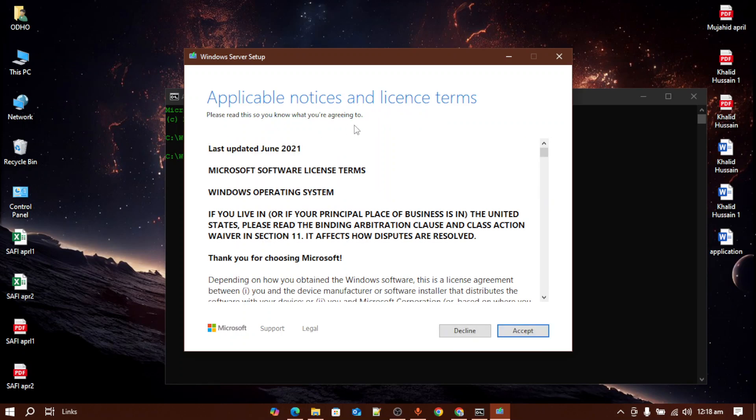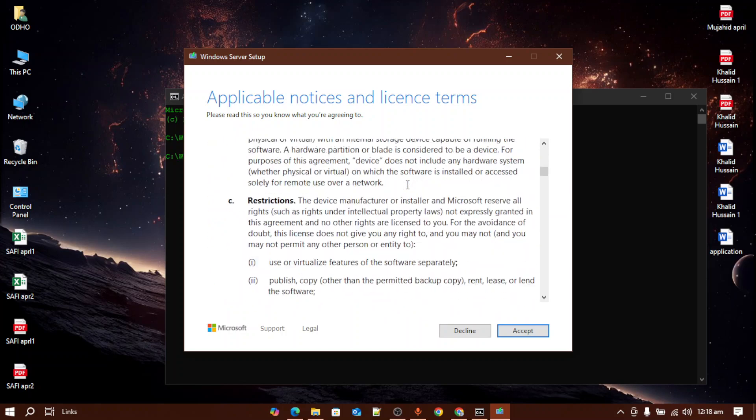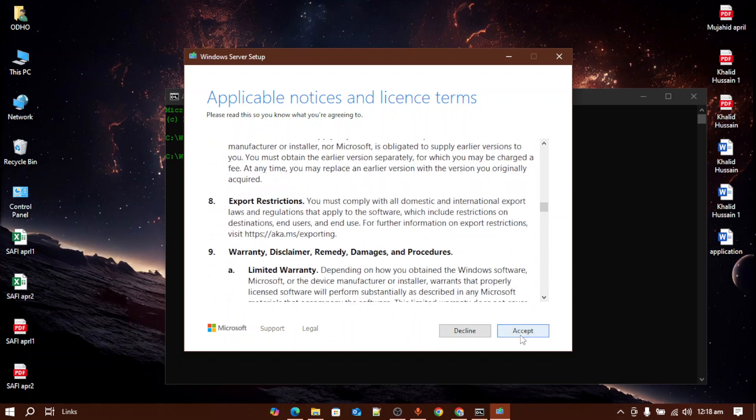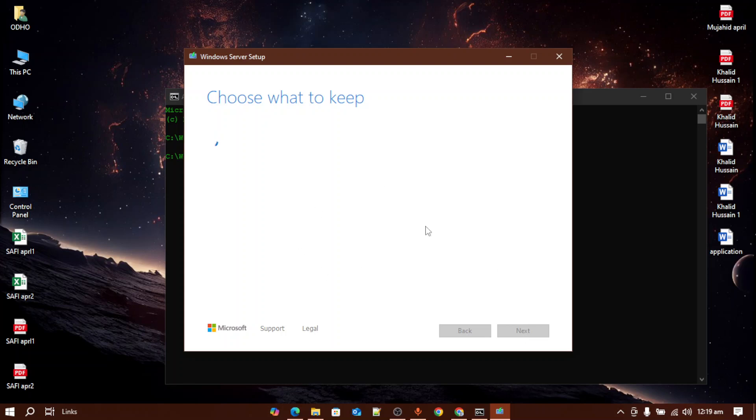After everything is done, you will see a page like this where it will say to accept the license, so just press accept. It will ask you to choose what to keep.